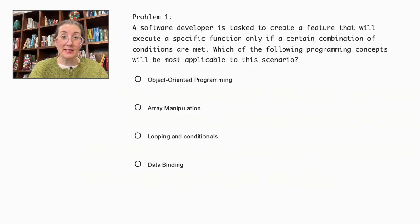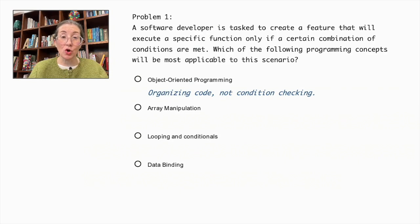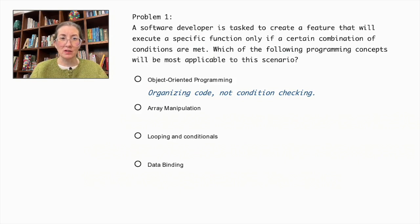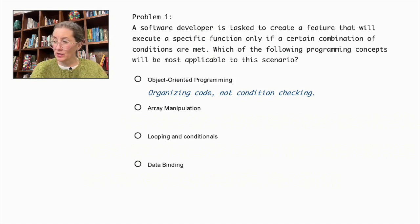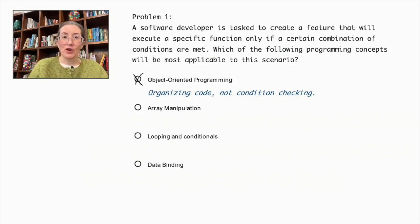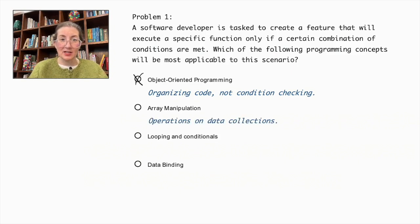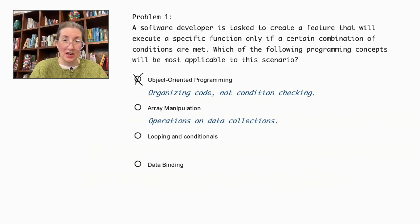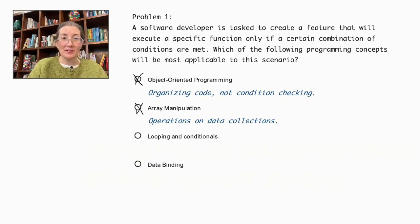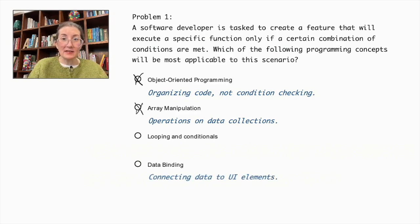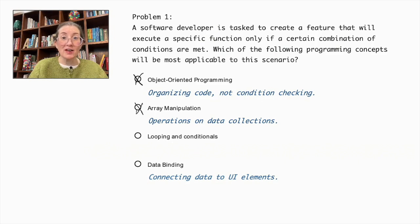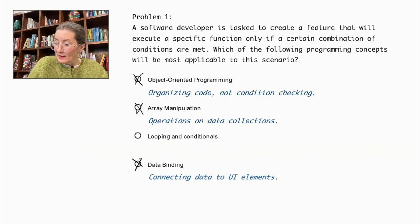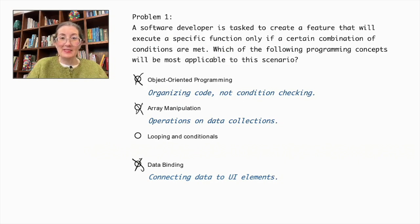Object-oriented programming organizes code with objects and classes, but isn't specific to conditional execution, so we can cross that out. Array manipulation handles data collections, not condition checking, so let's cross that out as well. Data binding connects data sources to UI elements, not evaluating conditions, so we can eliminate that as well.